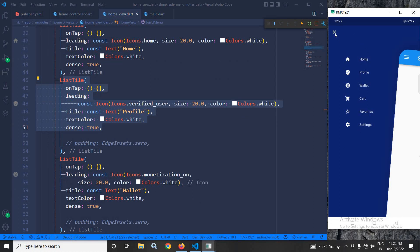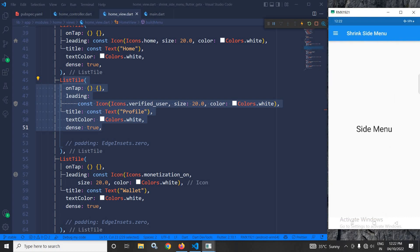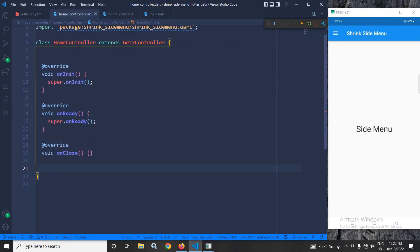Now, how to close and how to open the side menu, that portion I will discuss. For that, I will move to home controller. In the home controller, I need to write the code.